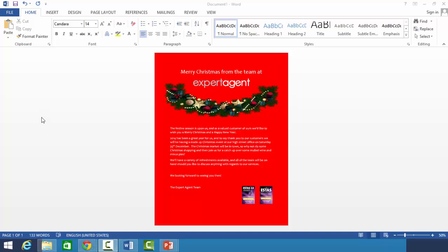So what I've done is create this Christmas mailer — I've changed the background, added in some branding and images, and got some made-up text here. I will stress it is made-up text, so there isn't a Christmas event on the 35th of December that we are holding! Because I've done it in Word it's a lot easier. If there's another program you want to use — Publisher, FrontPage, Word for Mac — then please do use those as well.